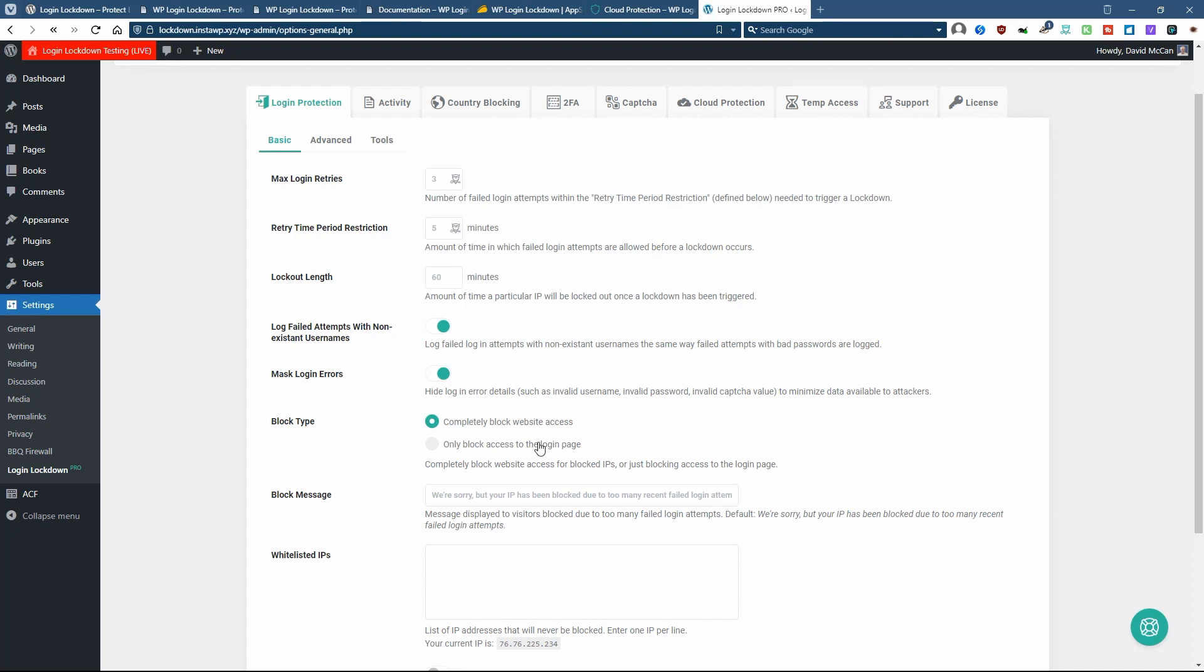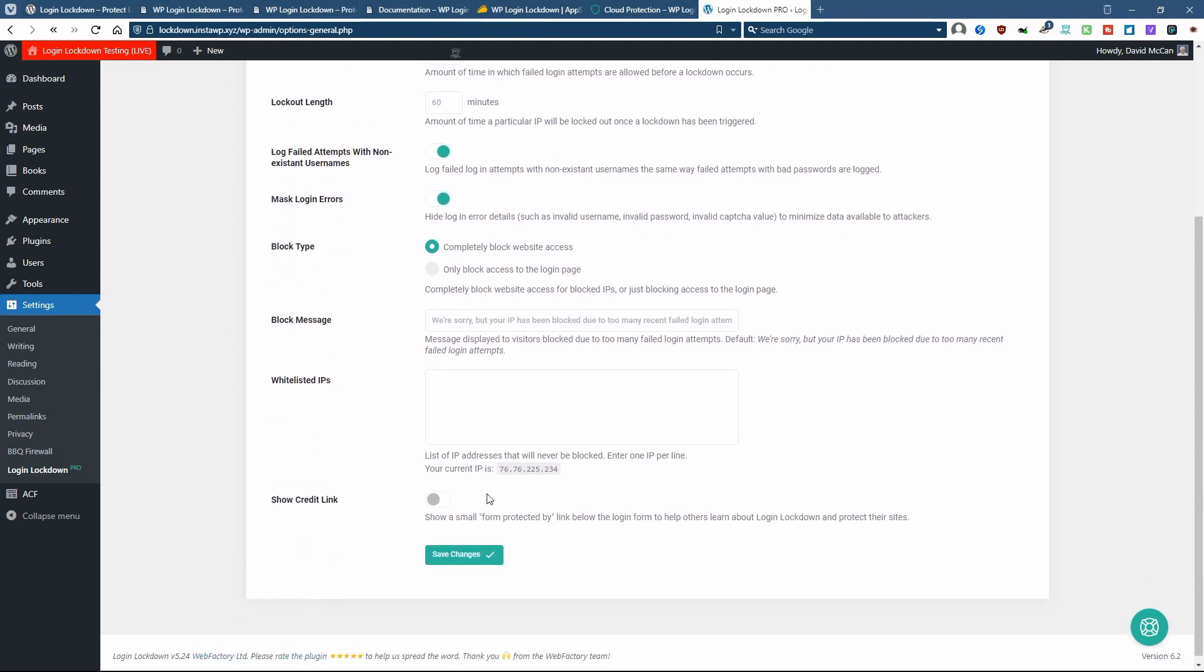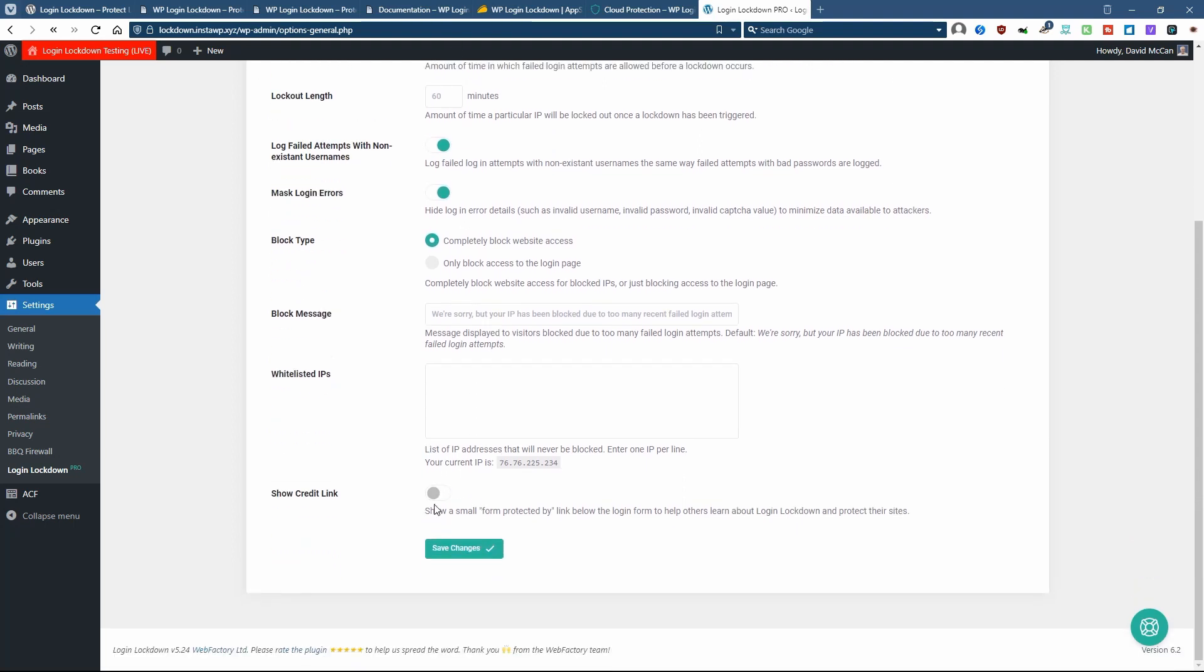The message, and you can add a white list here if you like. If you want to be nice to the developer, you can show a credit link.